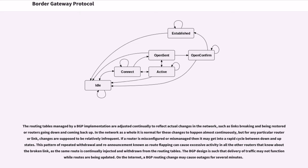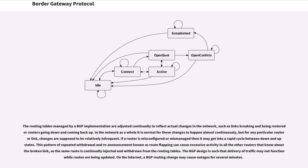The routing tables managed by a BGP implementation are adjusted continually to reflect actual changes in the network, such as links breaking and being restored or routers going down and coming back up. In the network as a whole it is normal for these changes to happen almost continuously, but for any particular router or link, changes are supposed to be relatively infrequent. If the router is misconfigured or mismanaged then it may get into a rapid cycle between down and up states. This pattern of repeated withdrawal and re-announcement known as route flapping can cause excessive activity in all the other routers that know about the broken link, as the same route is continually injected and withdrawn from the routing tables. The BGP design is such that delivery of traffic may not function while routes are being updated.